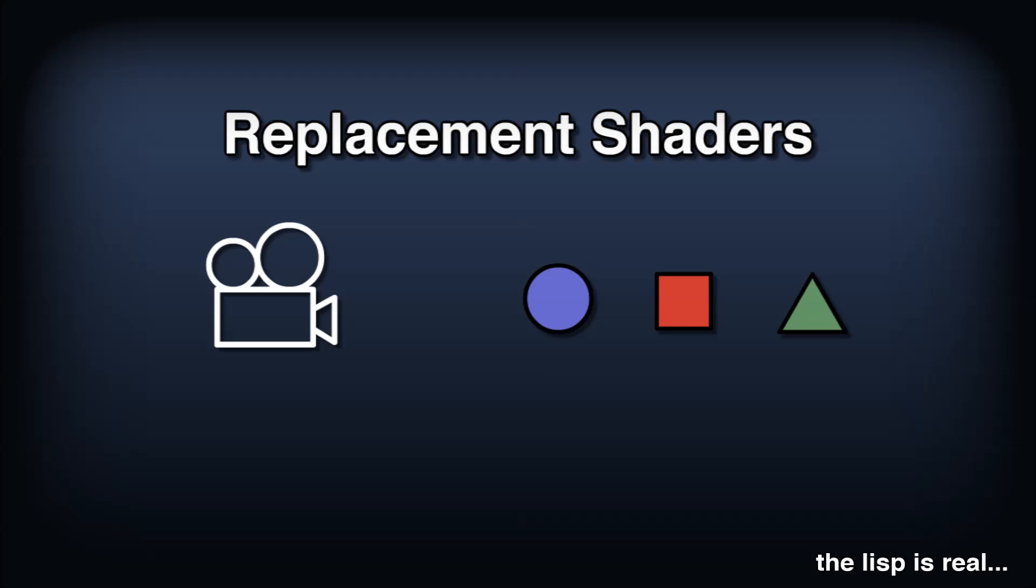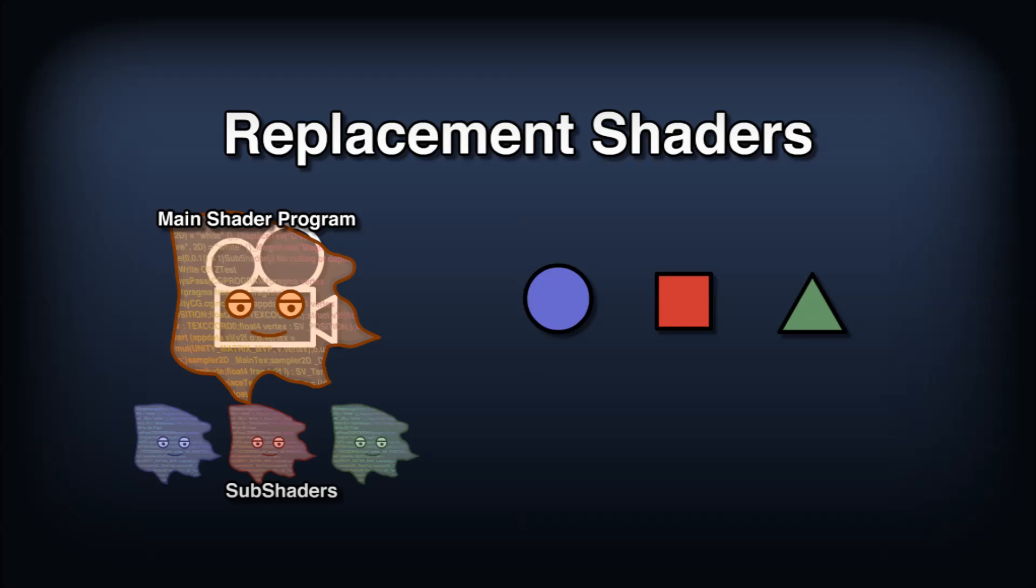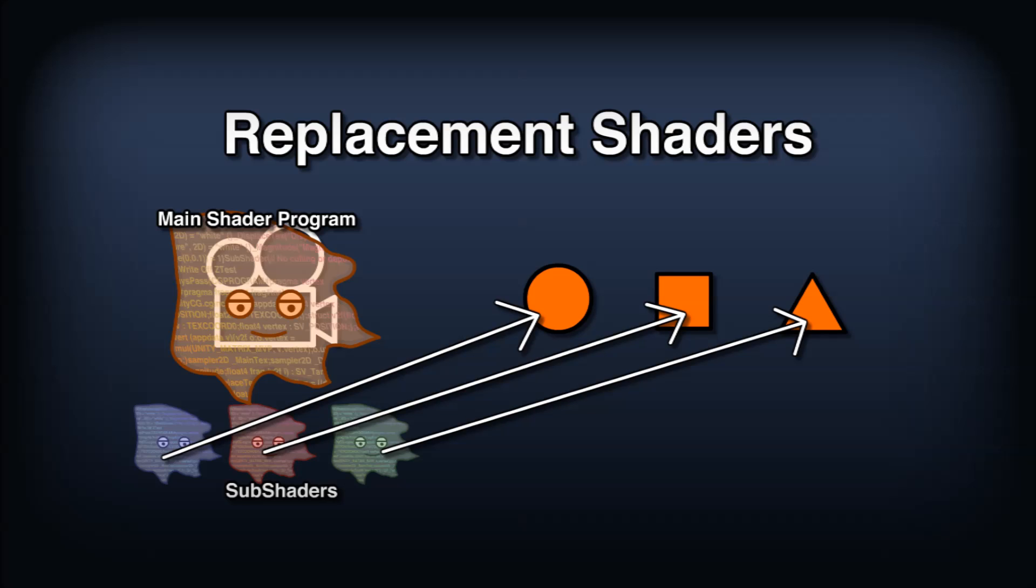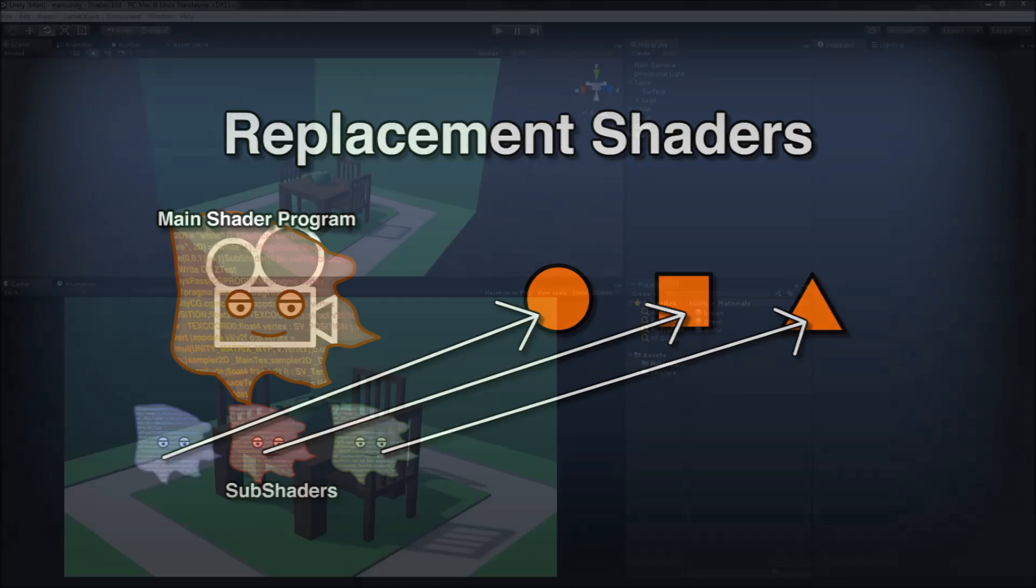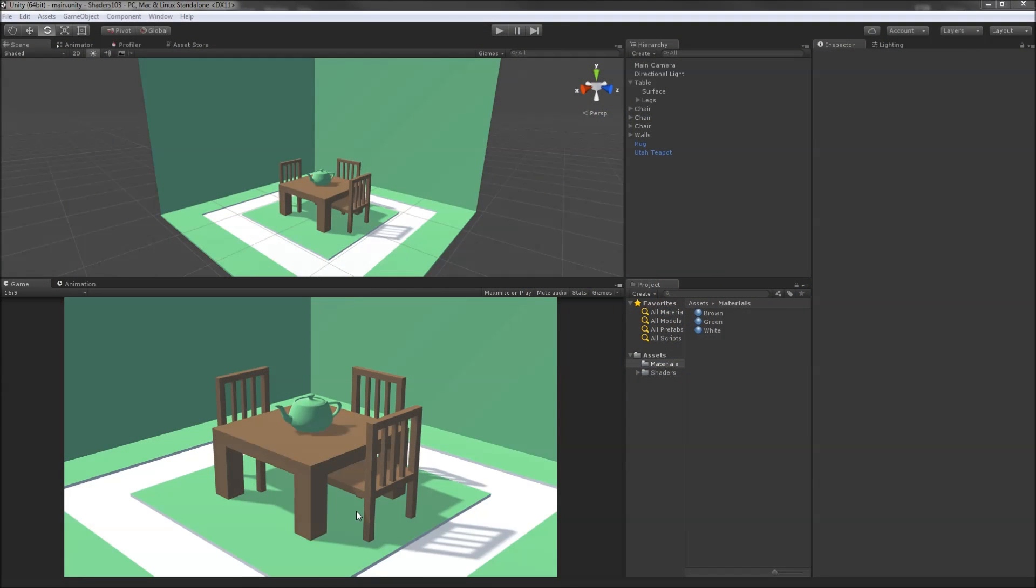Replacement shaders are sets of sub-shaders in a single shader program that we can tell our camera to render using. When the camera renders with a replacement, every object will be drawn using the appropriate sub-shader from the passed-in shader program. That all sounds a bit convoluted, so let's look at an example scene.